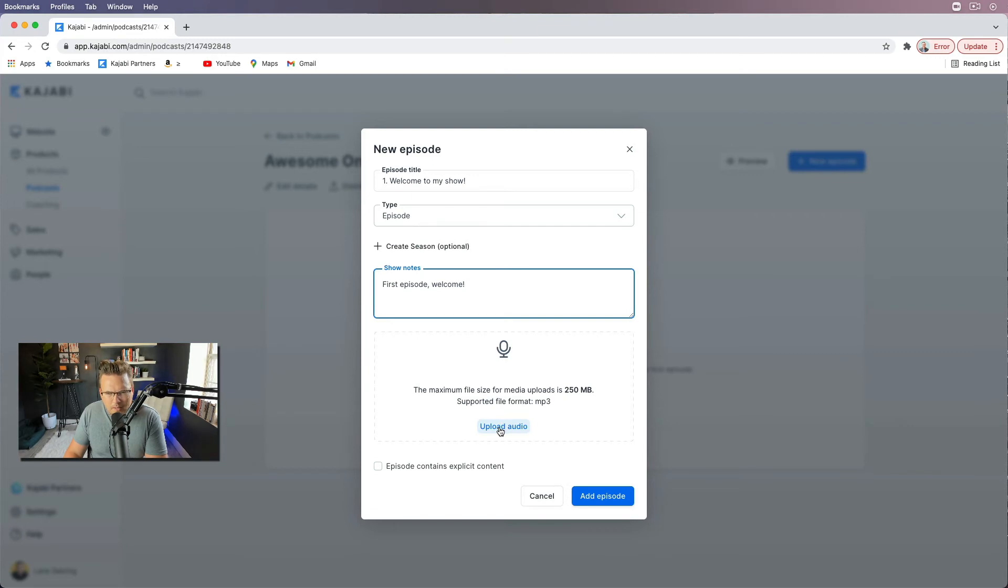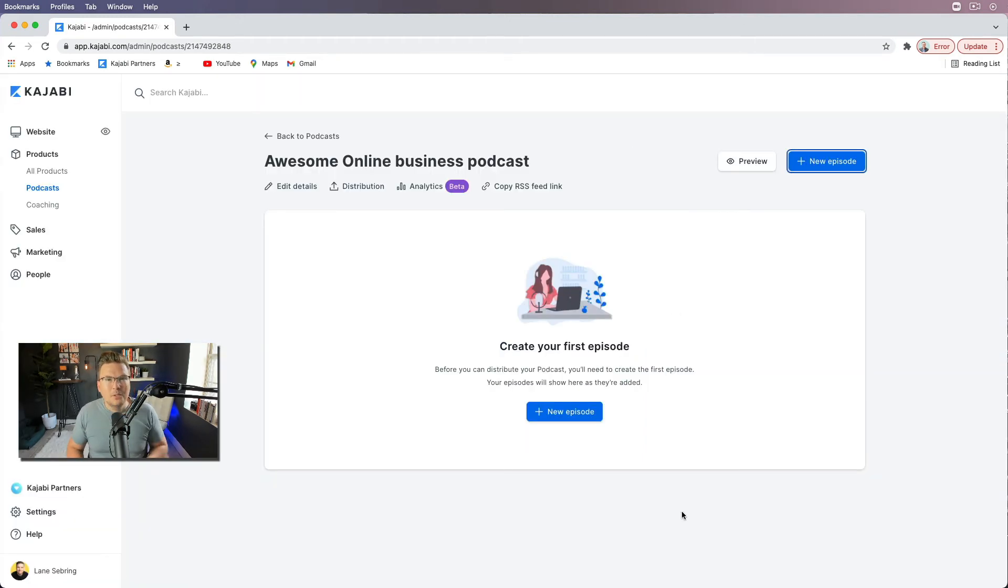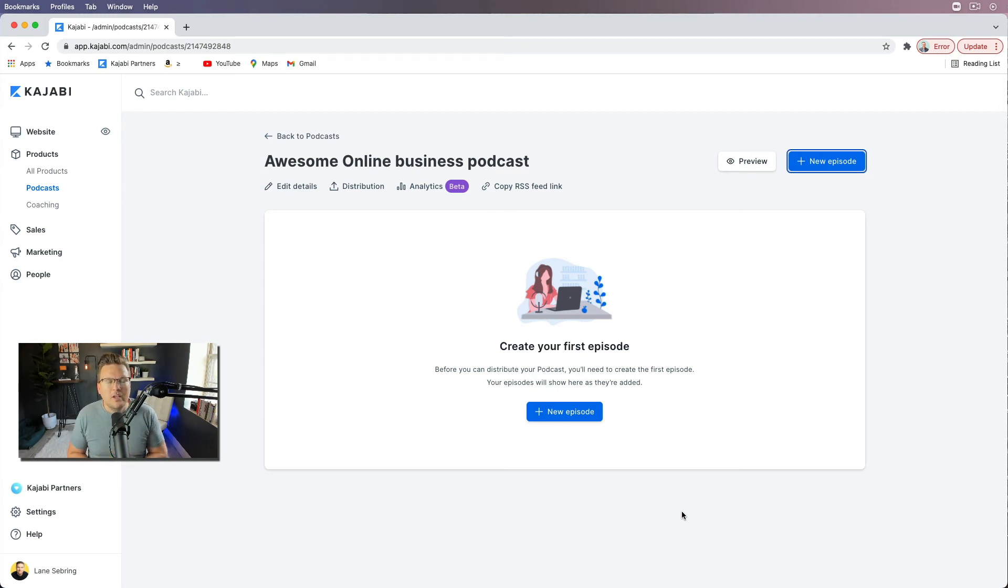And then I'm gonna upload audio. All right? So that'll be an MP3 audio. Contains explicit content. Probably not. And then I'm gonna add episode. All right? And that's all you have to do to get your podcast onto Kajabi.